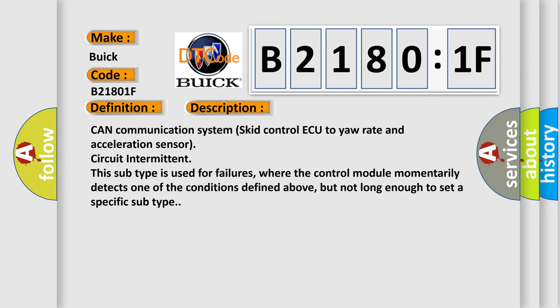This subtype is used for failures where the control module momentarily detects one of the conditions defined above, but not long enough to set a specific subtype.